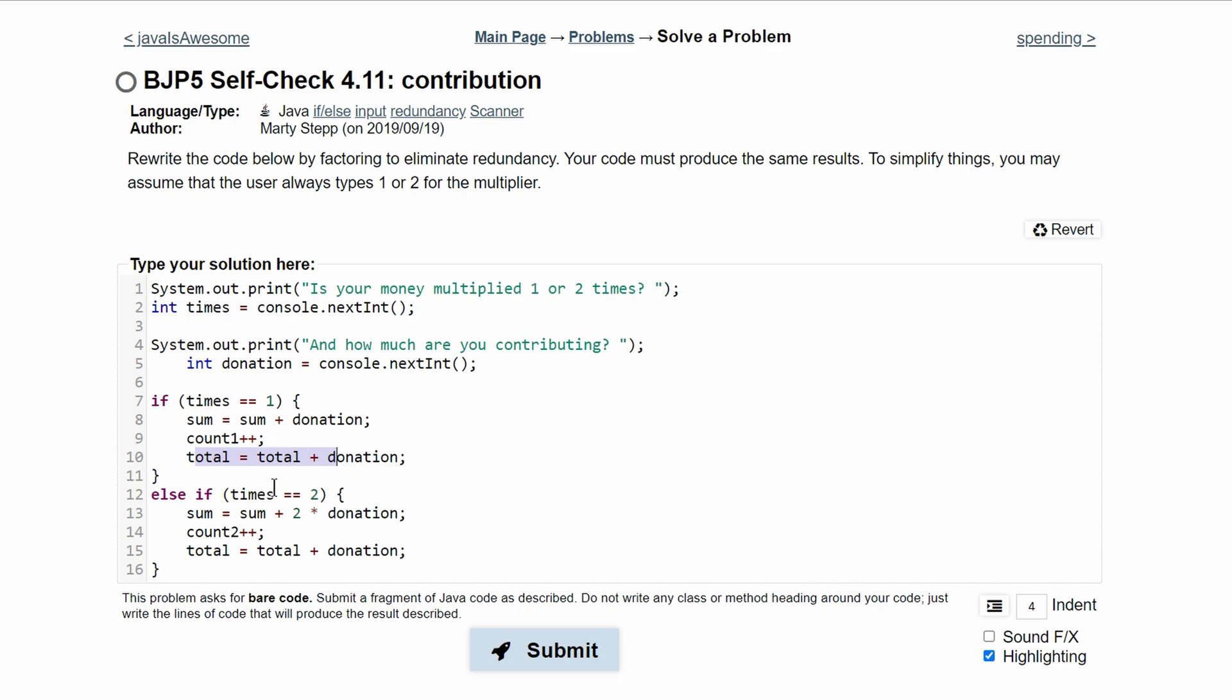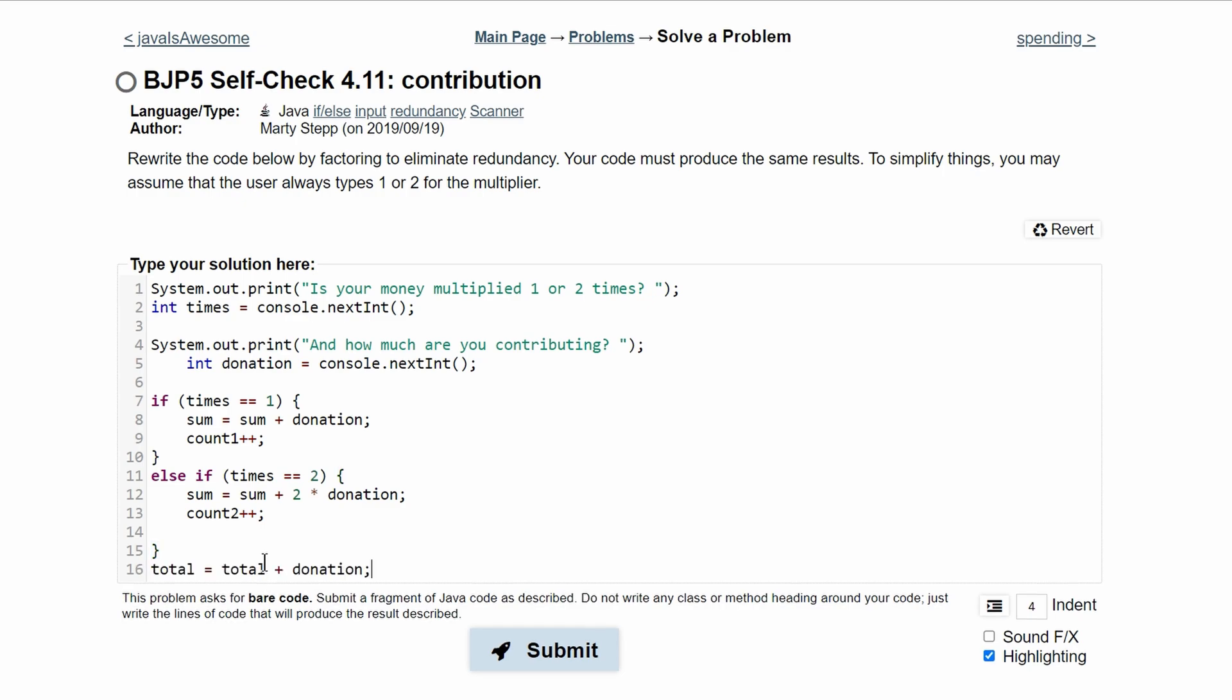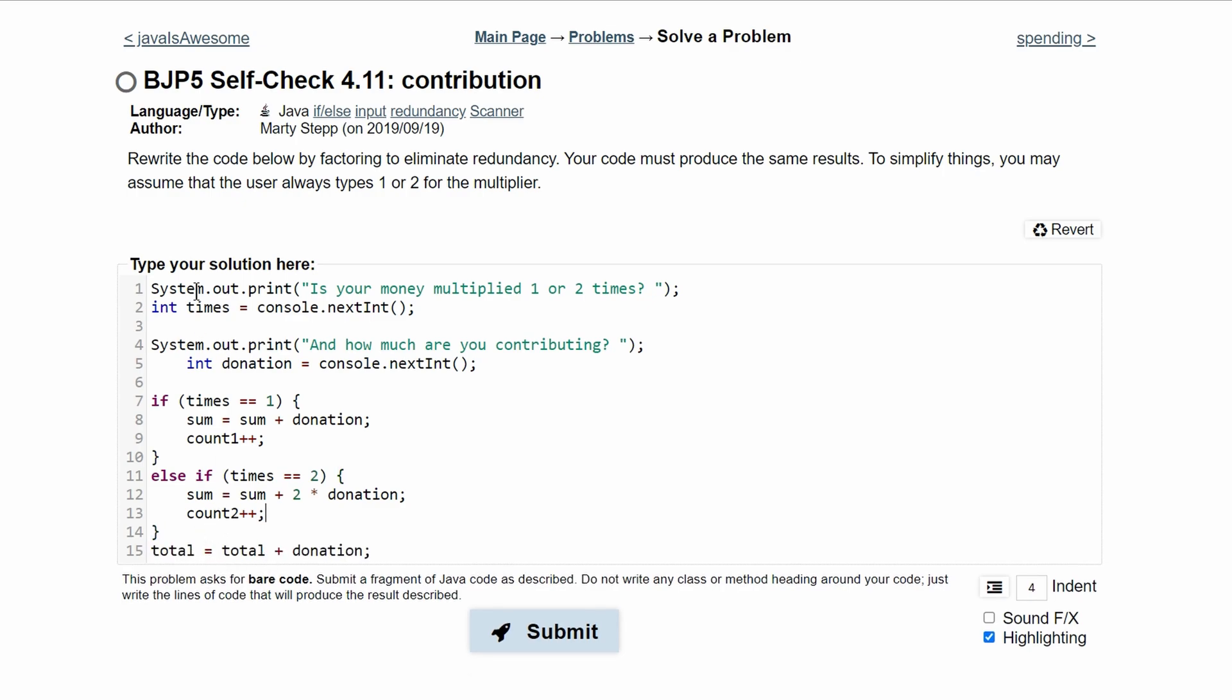And what we can do is we can move this out of our else if statement by taking this and deleting it and taking this last part, cutting it and pasting it like this, closing up our code.